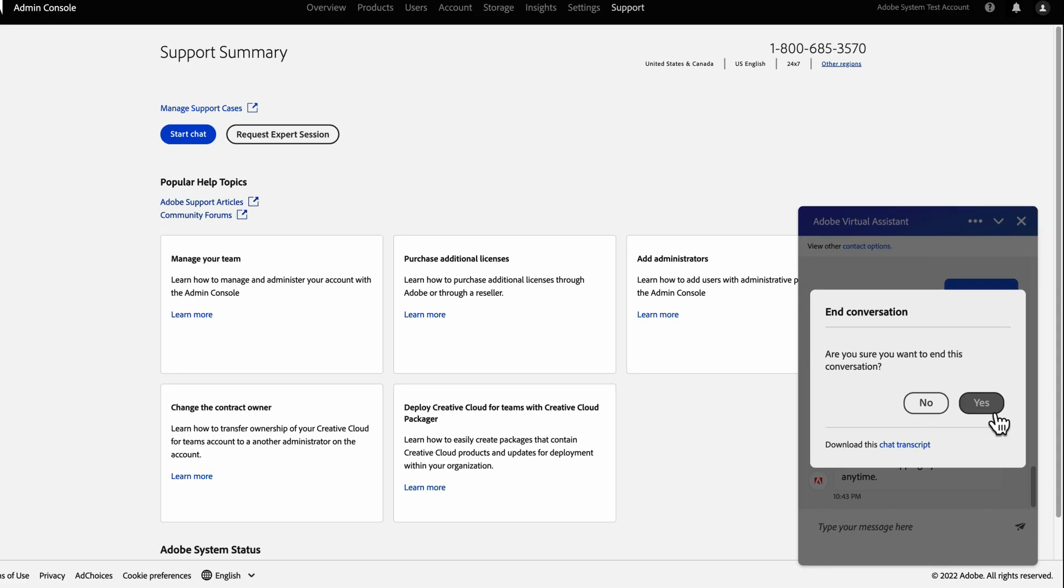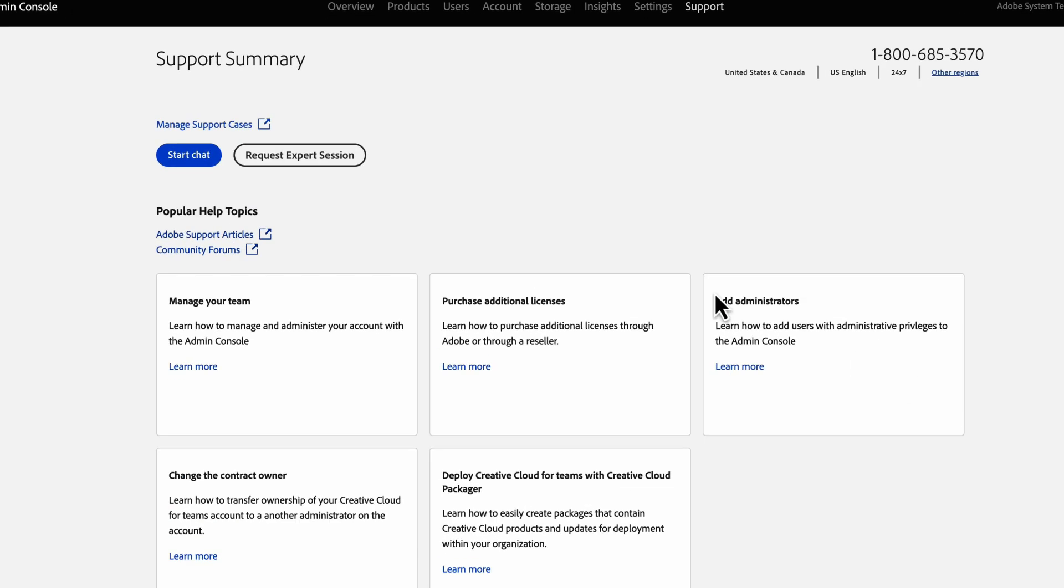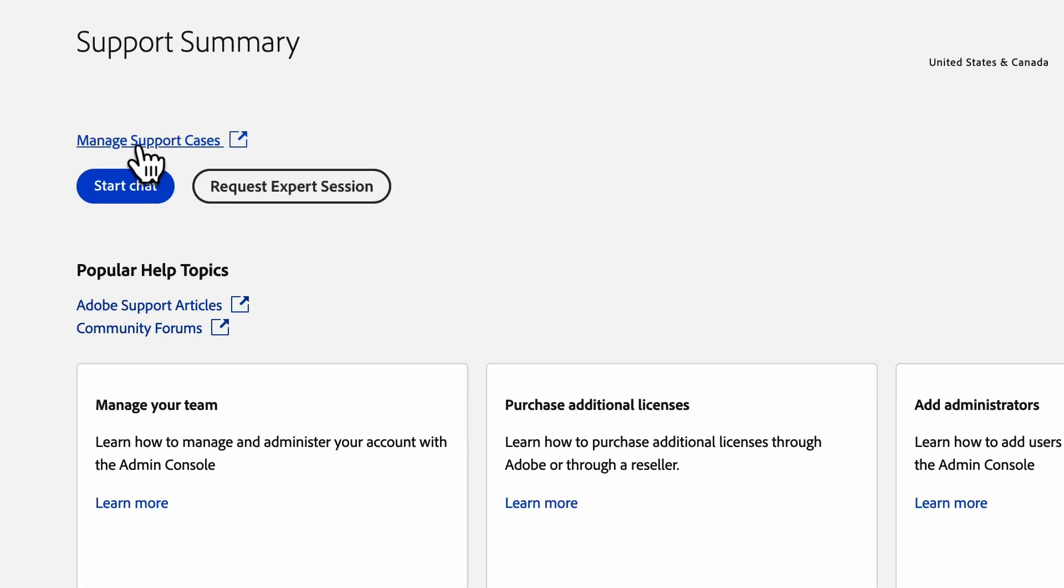After the chat ends, your request and conversation are saved as a case that you can view, track, and manage later from the Manage Support Cases option.